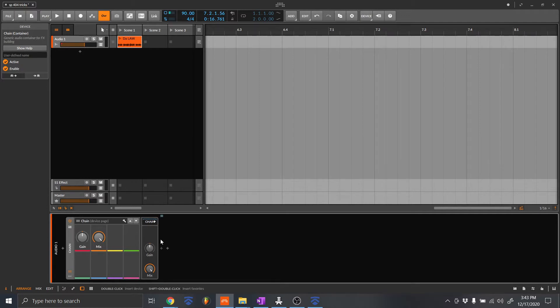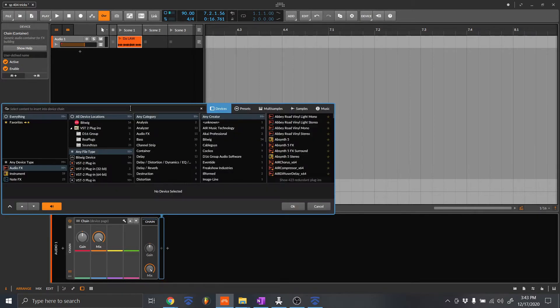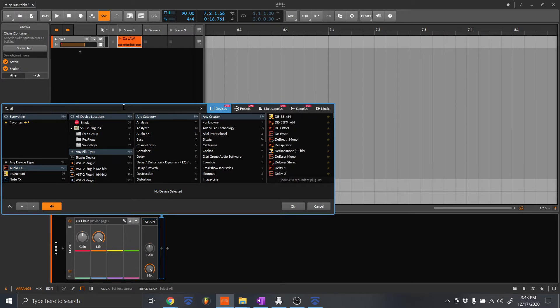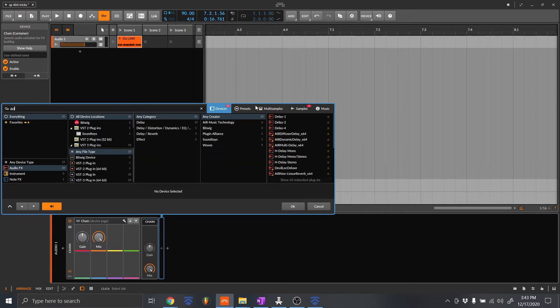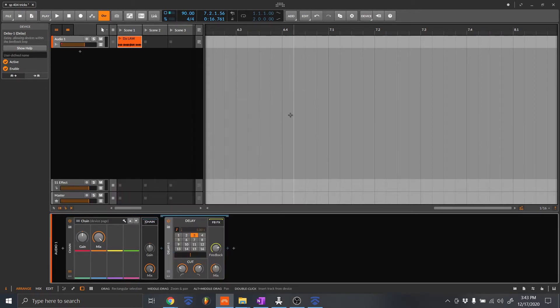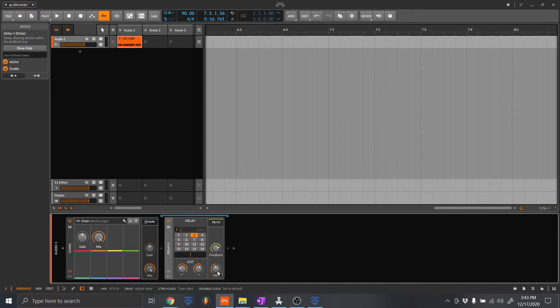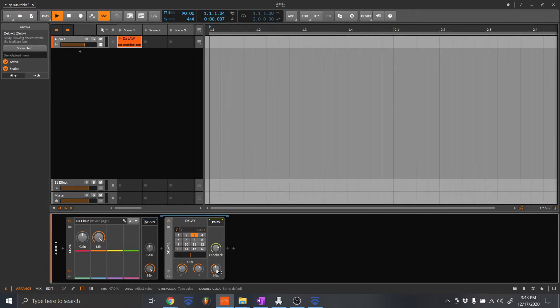You're going to go in here and add your first effect. So let's add a delay. Delay. Can I spell? Delay. All right. So it's in here. Let's see what it sounds like now.